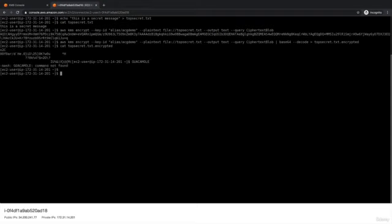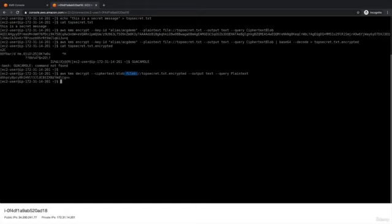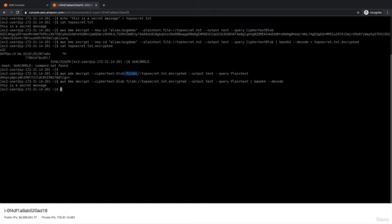Now we could do the reverse. We could decrypt that local file using our CMK. Now the encrypted file itself is not base64 encoded as you can see. So now to decrypt this file, we need to specify AWS KMS decrypt ciphertext blob. And note that we're using file b instead of file. This is because the encrypted data here is in binary form, not base64 encoded ASCII. Our output format is text, and we want to query the plain text attribute of the data that comes back. So like I mentioned before, anytime we work with KMS at the command line, we're almost always going to be working with base64 encoded data. So we need to go ahead and decode that. So we'll pipe that output to base64 dash dash decode, and we get our decrypted data. This is a secret message. Notice that we didn't have to specify the CMK. That's because anytime you use a CMK to encrypt a file, there's a reference back to the CMK that encrypted the data embedded inside the data.